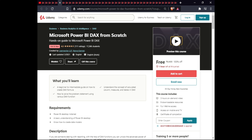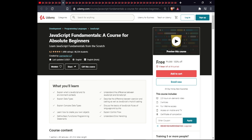The next course is JavaScript Fundamentals: A Course for Absolute Beginners. In this course you will learn what JavaScript is, understand the difference between JavaScript and CMS script, explain data types, describe the difference between coercion and casting, explain complex data types, discuss the basics of the JavaScript language, learn to create objects, explain control flow, define basic functional programming statements, and understand error handling. This course has 2.5 hours of video and full lifetime access.